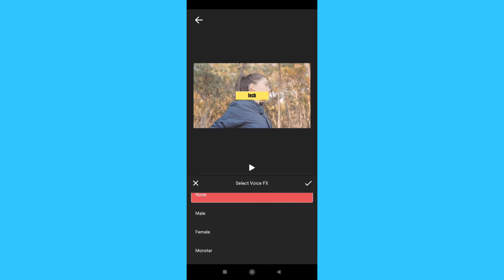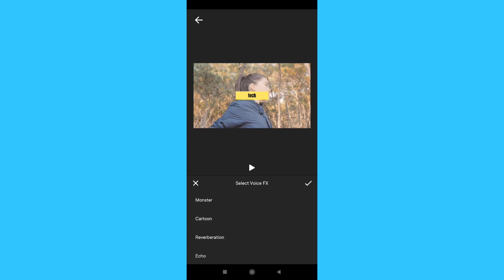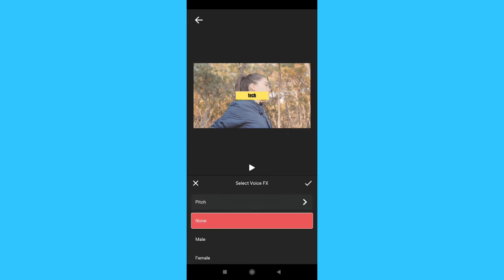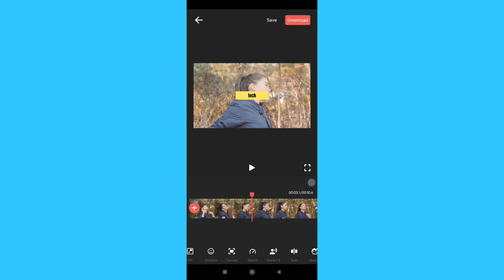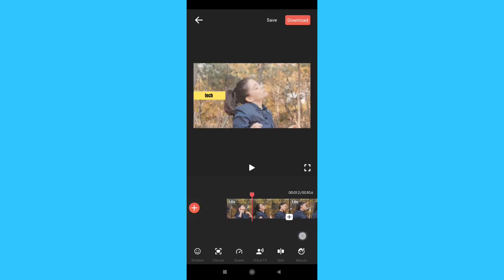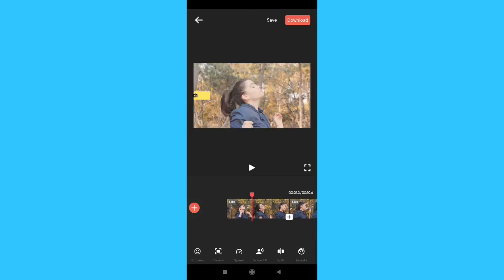You can change the voice in different variations: main, cartoon, echo, indoor, outdoor. There are many voice effects here and you can adjust the voice in different ways. Here is the split option so you can trim the video into two parts.